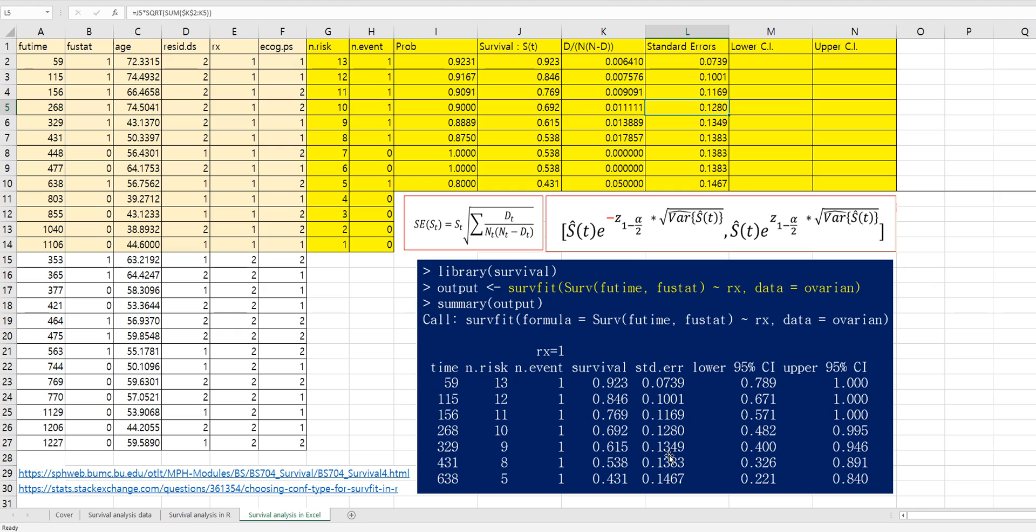This is the same as this one. So again, it's a little bit complicated to understand the standard error. But as you can see, this part, sum of this part can be calculated by using this function. So you need to fix the first cell. Then you can get a standard error.